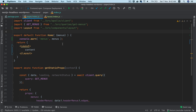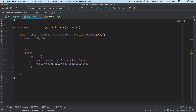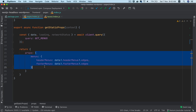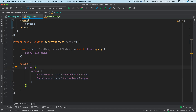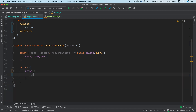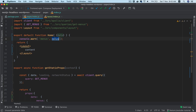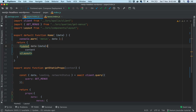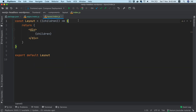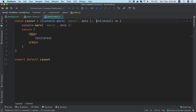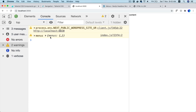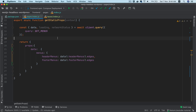Now I'll go back to the frontend, replace the existing div with the Layout component, and pass data instead of menus directly — so data equals that. The Layout component will have data available, making it easier to pull things out. If I console log data inside the layout and refresh, we get the menus — perfect.